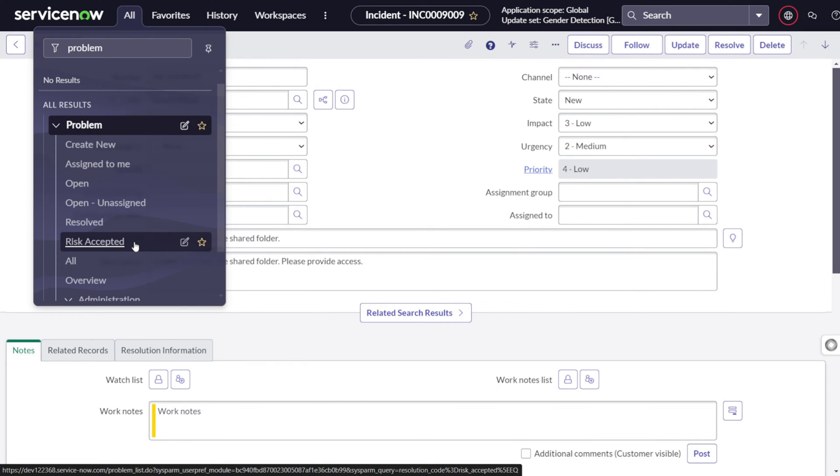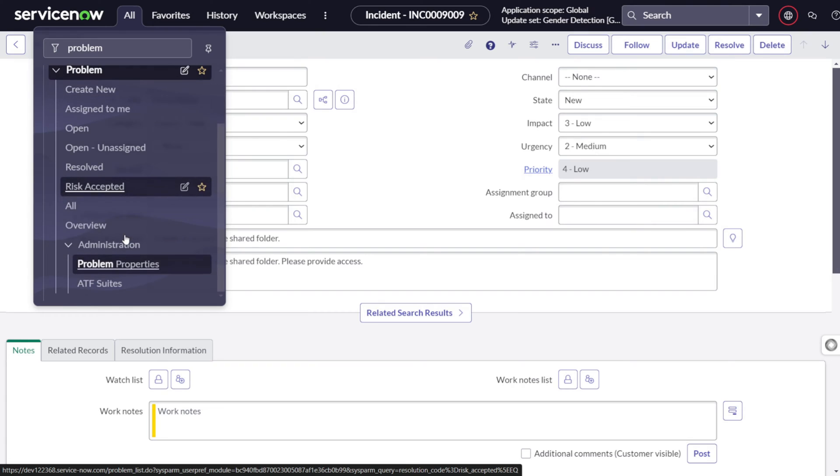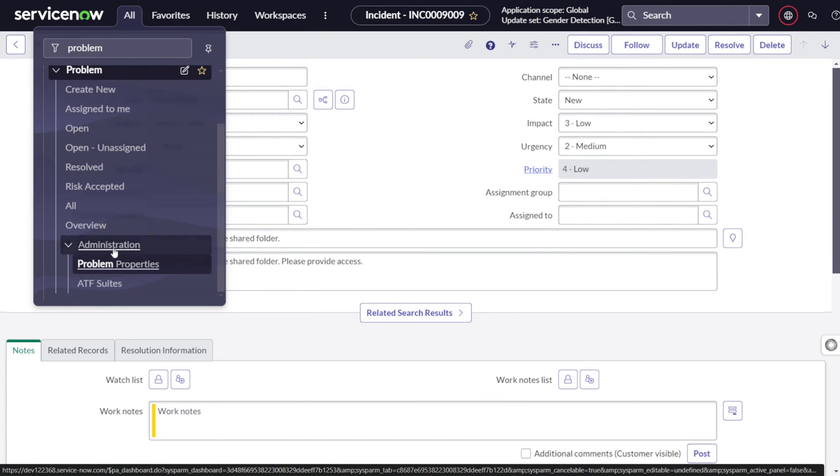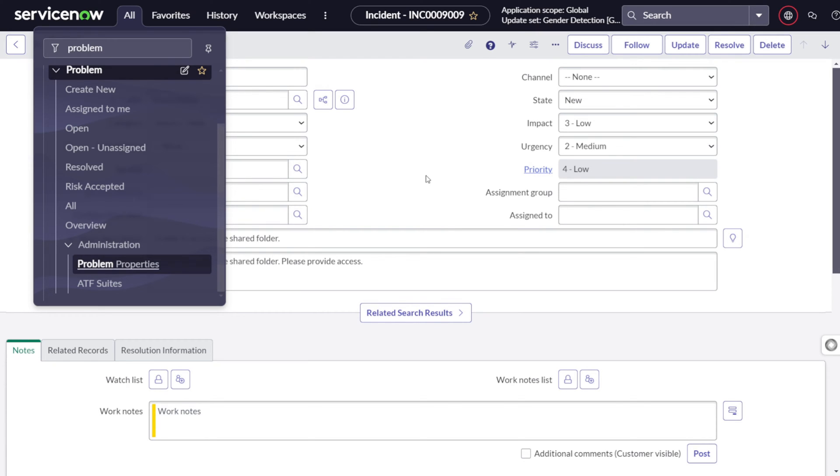This is accepted. This is where we know the problem but we are accepting that risk. So it's risk accepted. For instance, in our organization, we are not allowing to use chat GPT but people want to use, so probably they may be raising an incident around the same, but we are accepting the risk. We don't want to do it. All will show all problems. Problem properties are all the properties with respect to problem management.